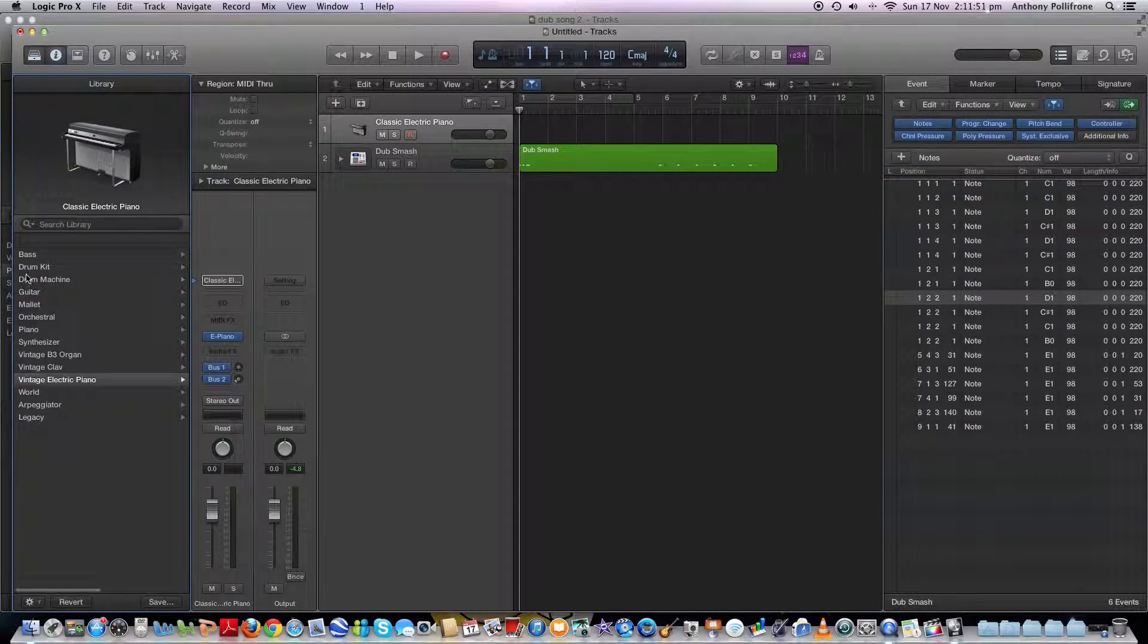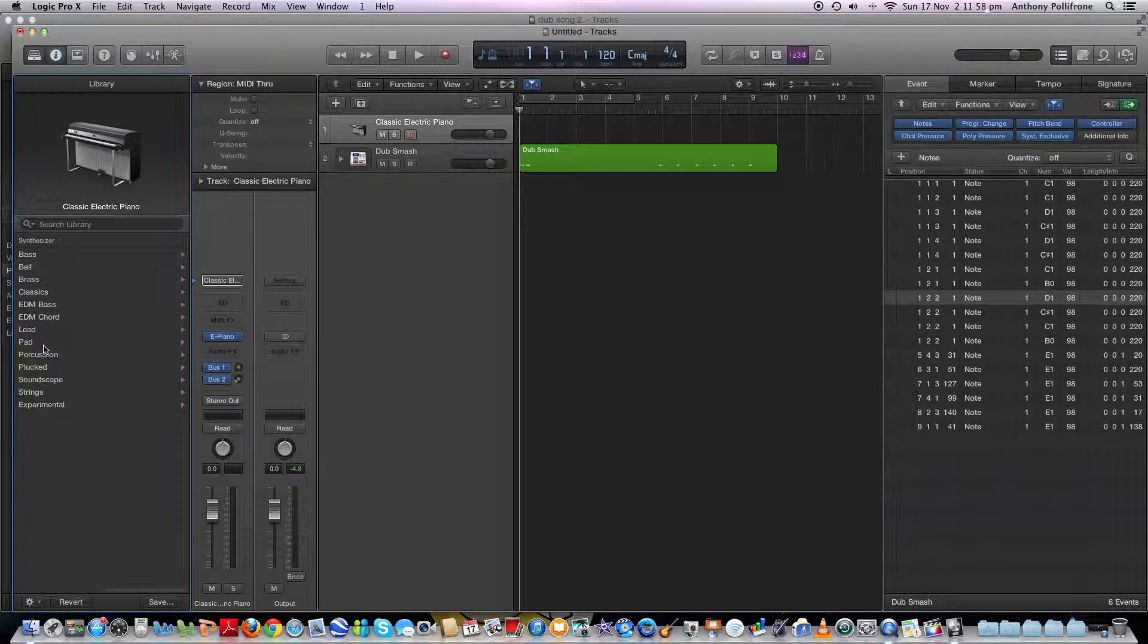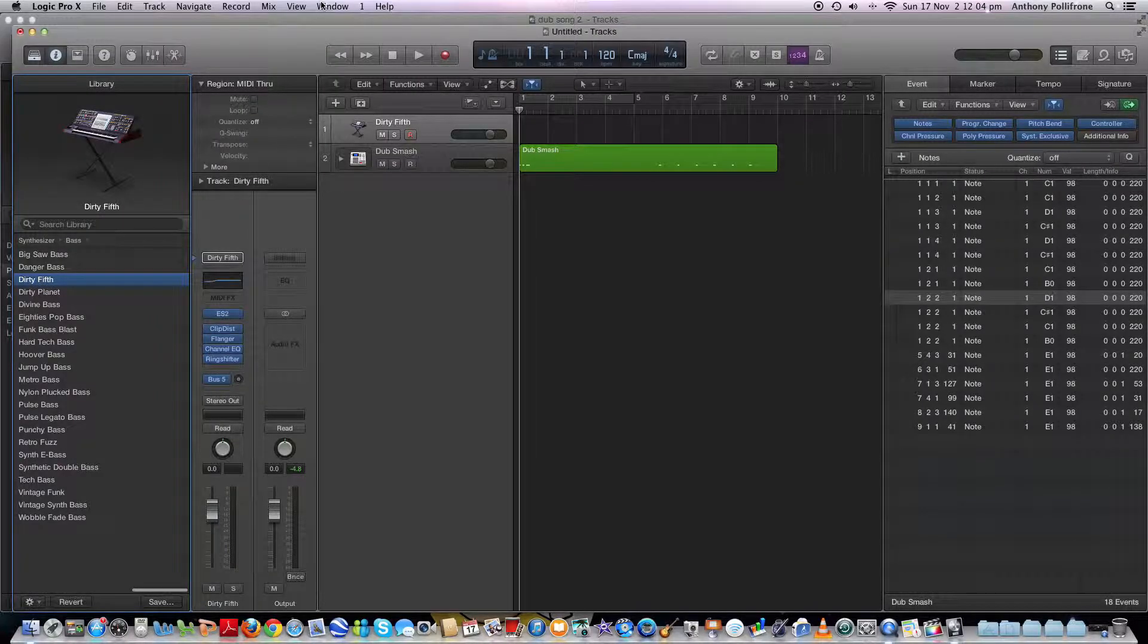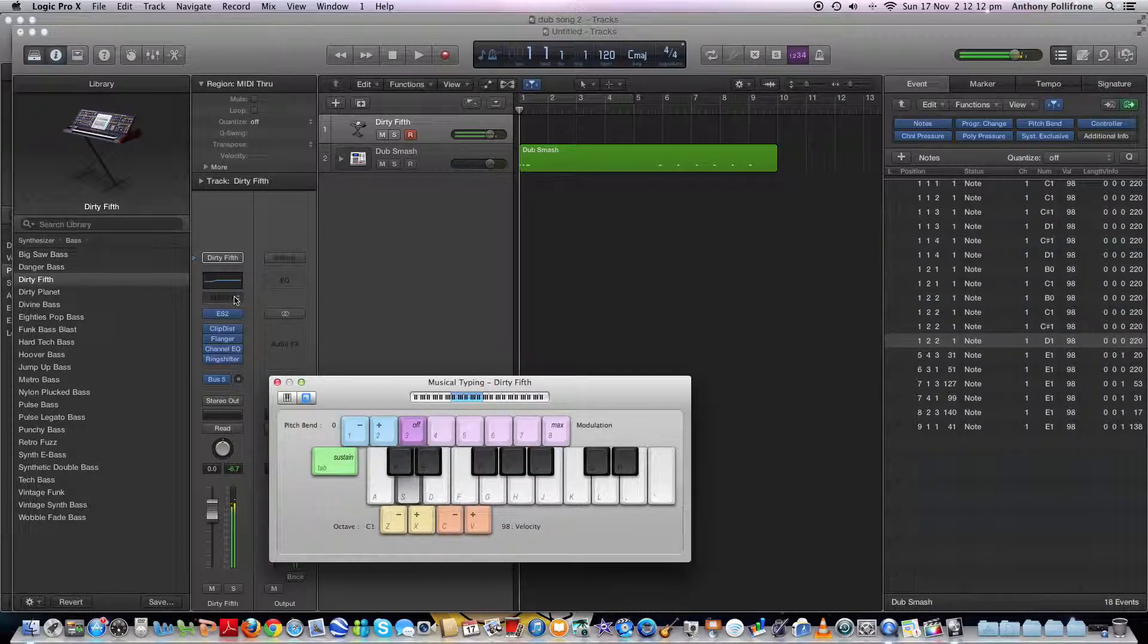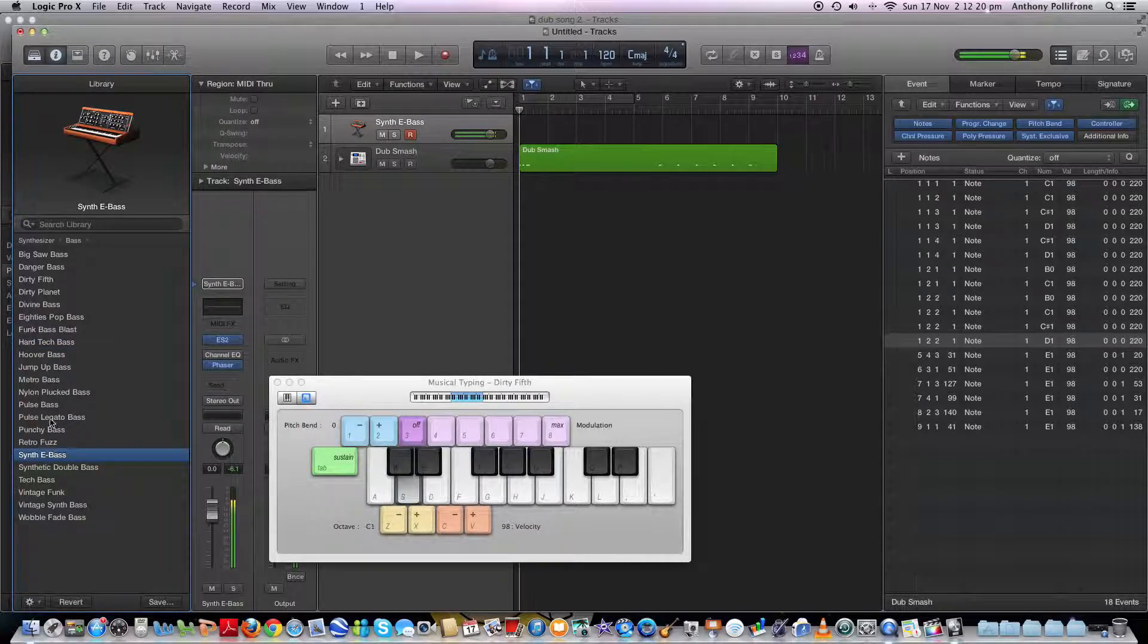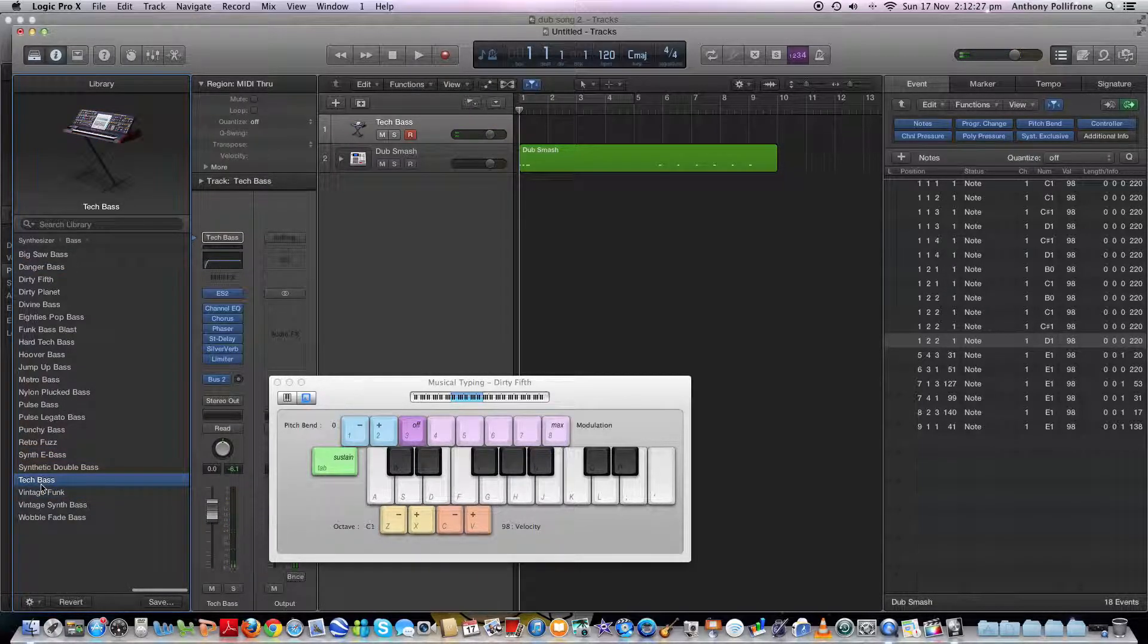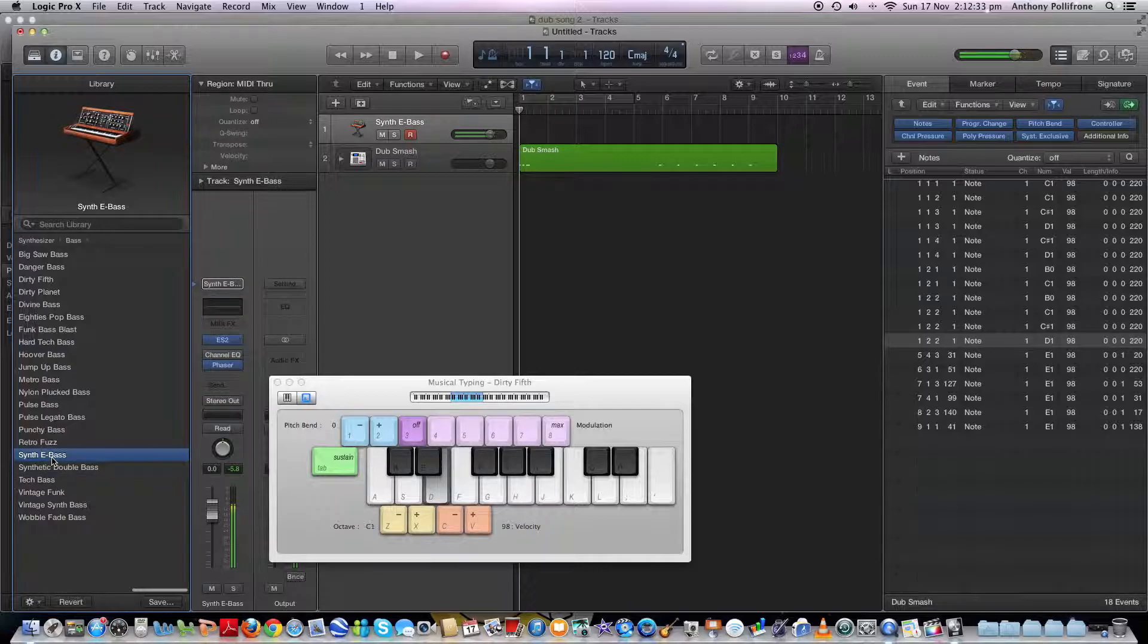Let's just go to this one. Let's make it bass. Actually, no, let's go synthesizer. Synthesizer bass. Let's go dirty filth. Let's see what we can get here. What about hard tech? So yeah, you can just change between it to whatever bass you want.